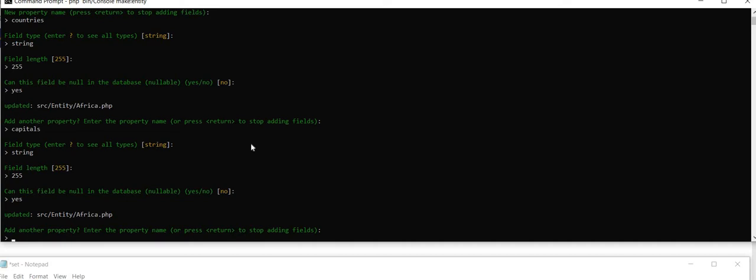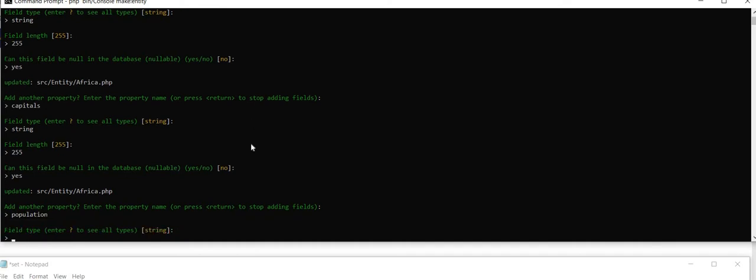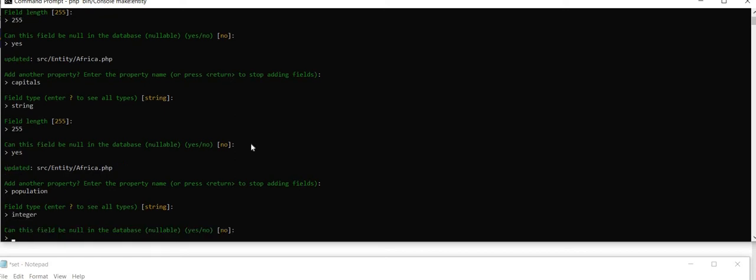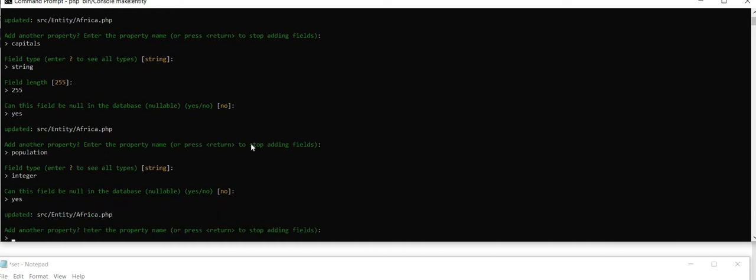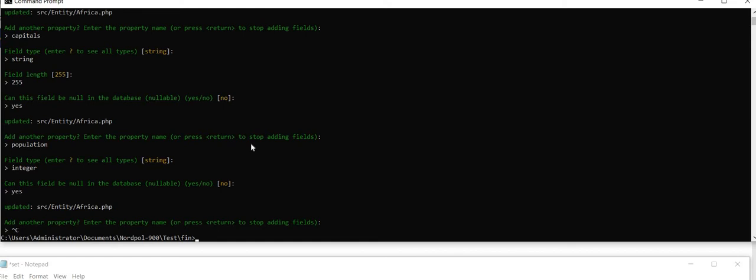Yes, updated. And population. String. Oh sorry, population is an integer value. Yes. So control C, stop adding any properties.